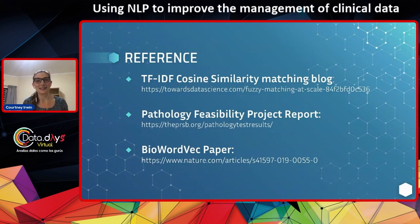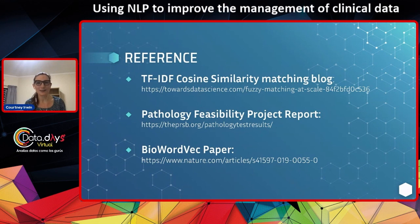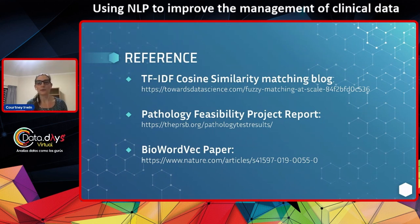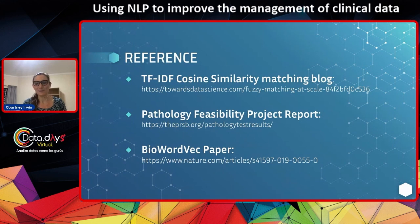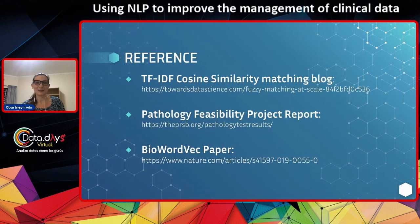So those are the two projects I wanted to talk to you about today. I hope I've given you two basic examples of how we've started to think about this in healthcare metadata, and obviously there's a lot more work to really make those algorithms fit the complexity of the tool we're trying to build. Here are the references I mentioned: the TF-IDF similarity matching blog on fuzzy matching at scale, the publicly available feasibility report from the Professional Records and Standards Body here in the UK, and the BioWordVec paper by Zhang et al., available on Nature — the pre-trained models are ready for download if you've got a fairly large AWS system to run their hefty files.